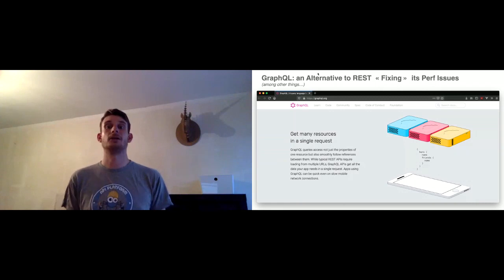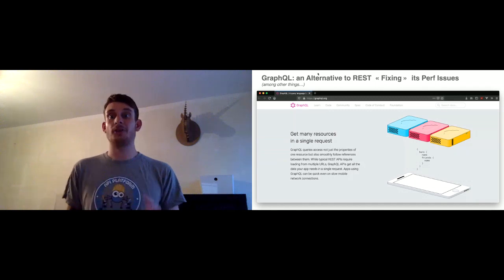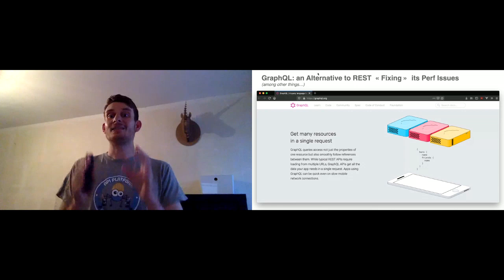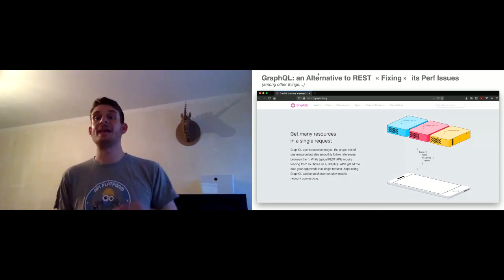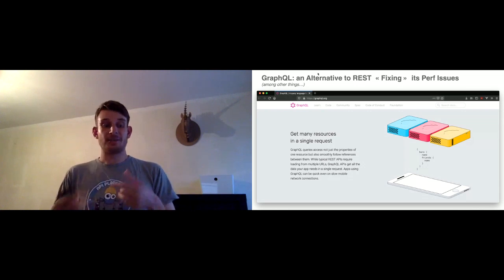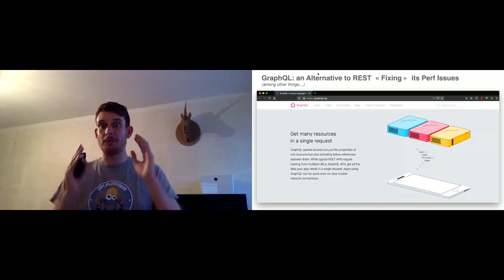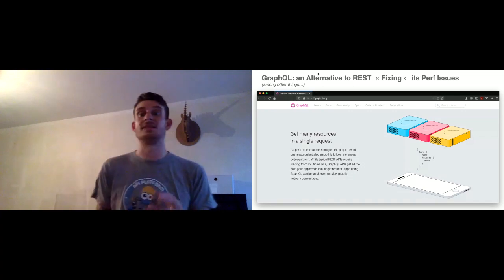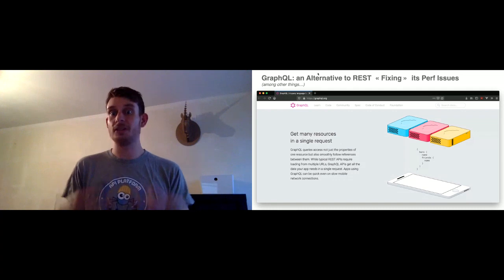It's called — most of you are probably already aware — a system where the client tells the server exactly what it needs, and only what it needs, in a single HTTP request. The client asks for everything it needs, and the server responds with exactly the related data.